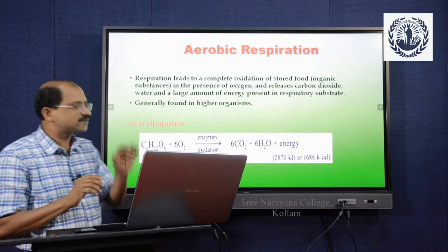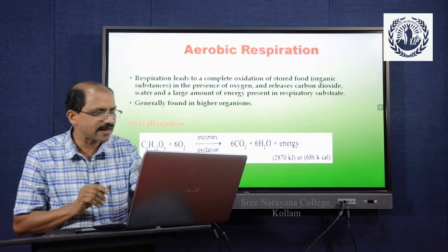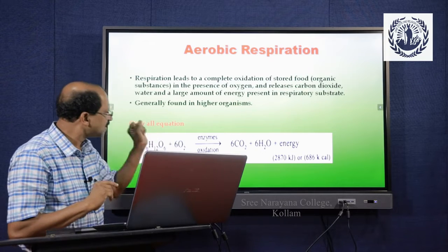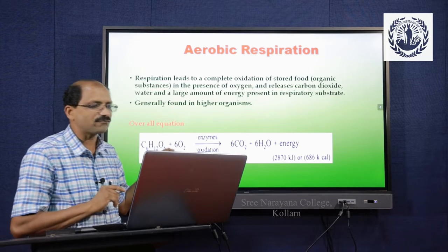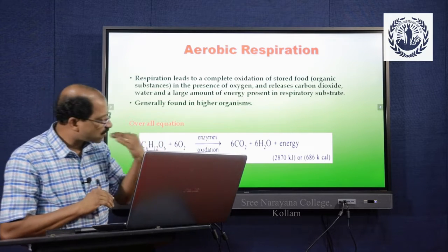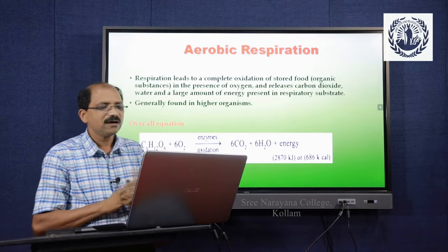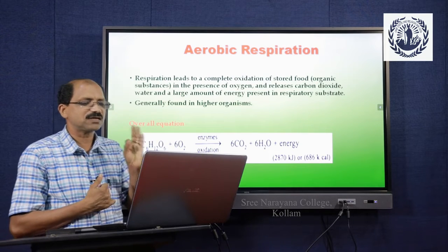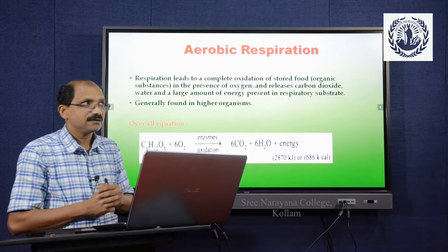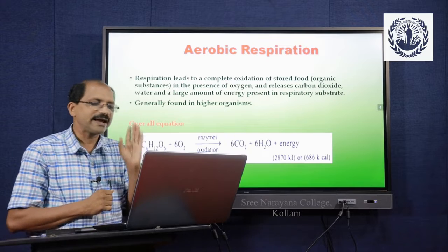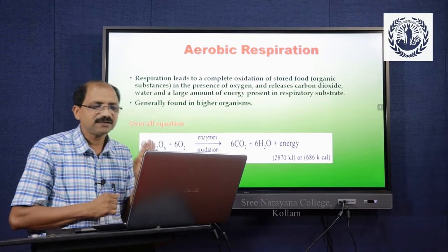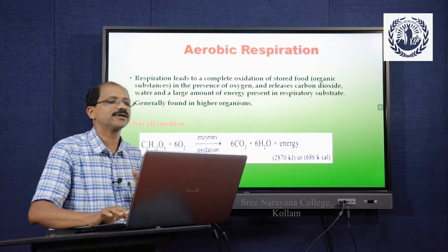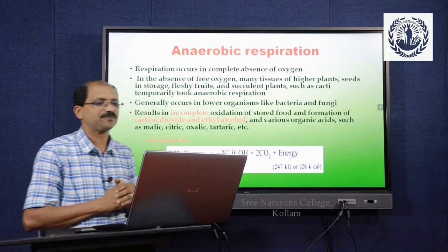Complete energy is released in aerobic respiration, generally found in higher organisms. The overall equation is: C6H12O6, oxidized in the presence of 6O2 with enzyme oxidation, yields 6CO2 plus 6H2O plus energy — that means 2,870 kilojoules of energy is released during aerobic respiration.